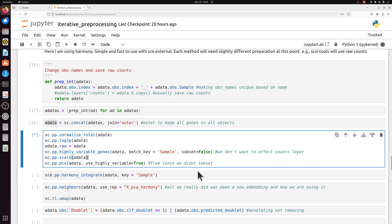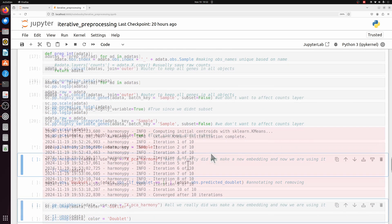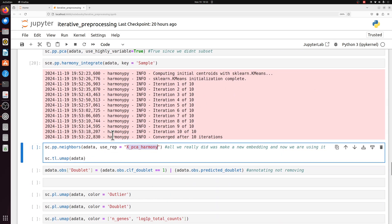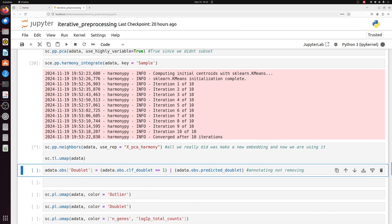And then after that, we can run harmony. Now we've created our harmony embedding, and we're going to use that to calculate the neighborhood graph and then get the UMAP.